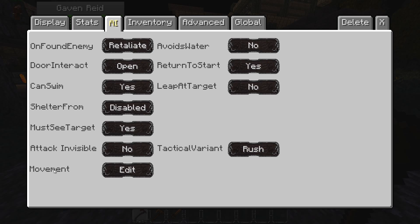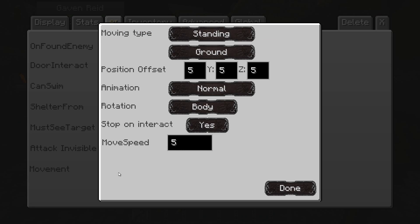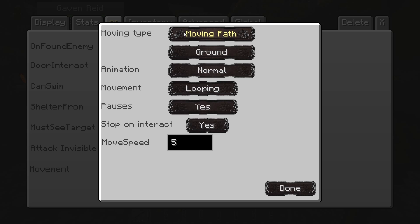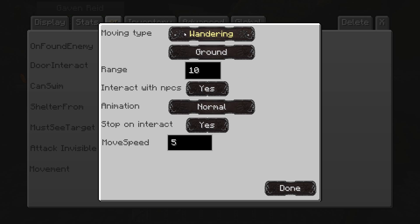Moving on to the movement tab — movement types include standing still, wandering randomly, and moving path where he follows a path you set with the pather tool. For general citizens I like to set them to wandering. You can set them to walk or fly — I recommend keeping them on walk. The range setting controls how far from his start point he can go. 'Interact with NPCs' means he'll walk up to other NPCs and have conversations, which appears as a speech bubble above his head.